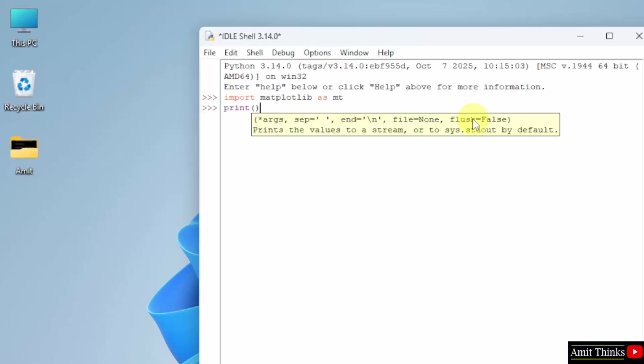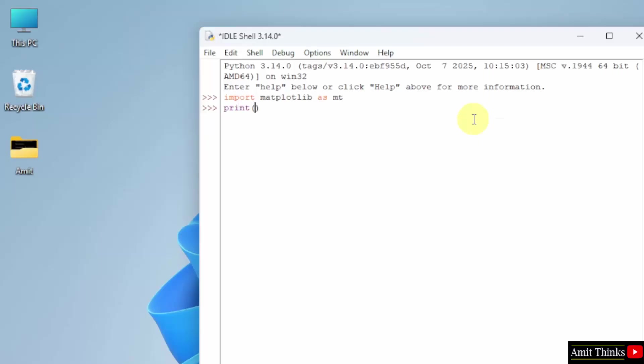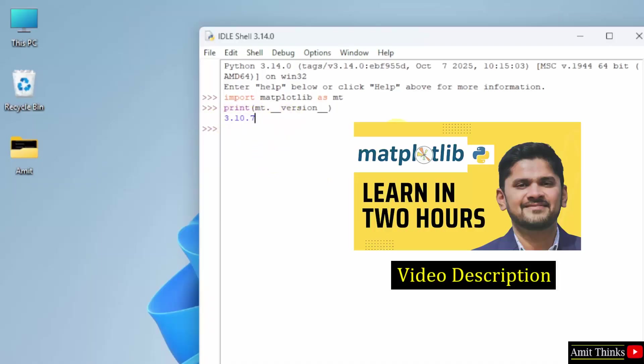Type print and within this, we will print the Matplotlib version. I will only use mpt because I have used an alias. Dot underscore underscore version. Now, I will press Enter. And the current version of Matplotlib is visible which we just installed.